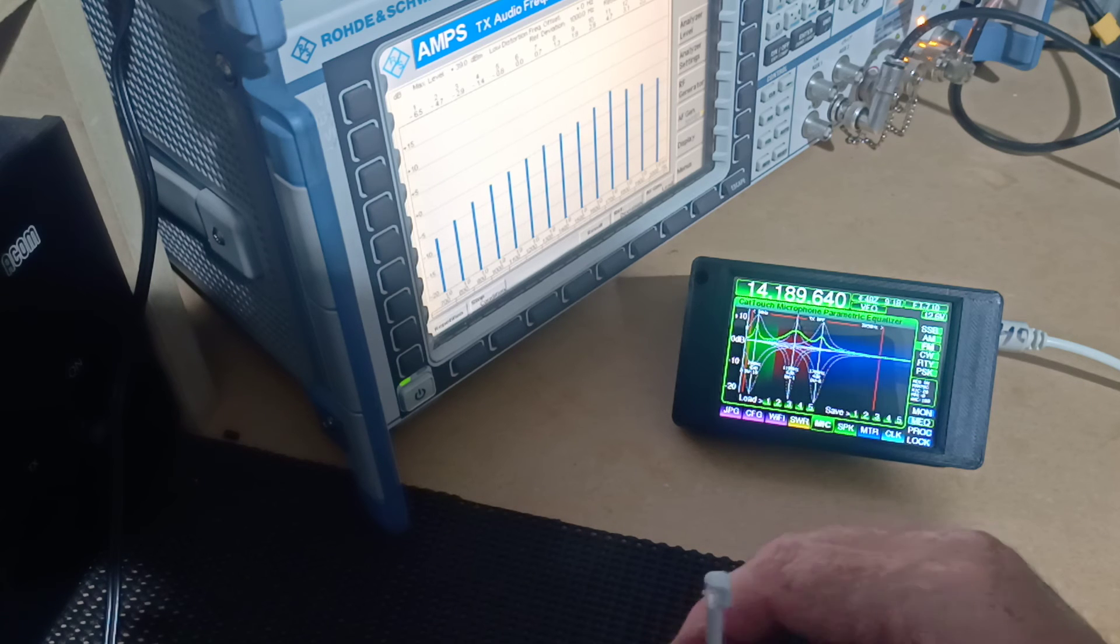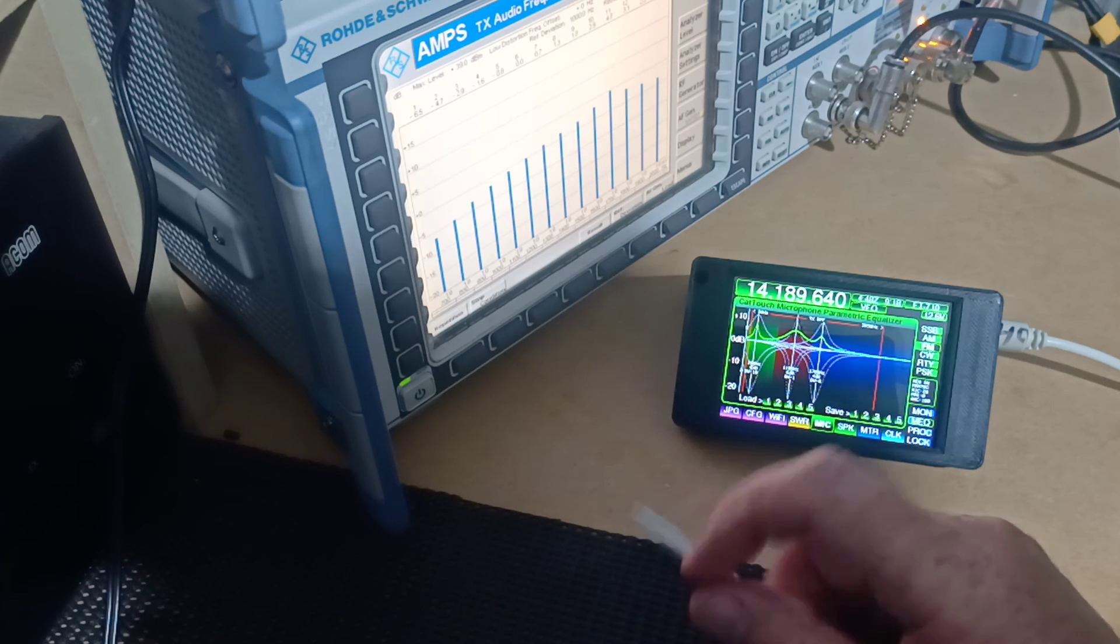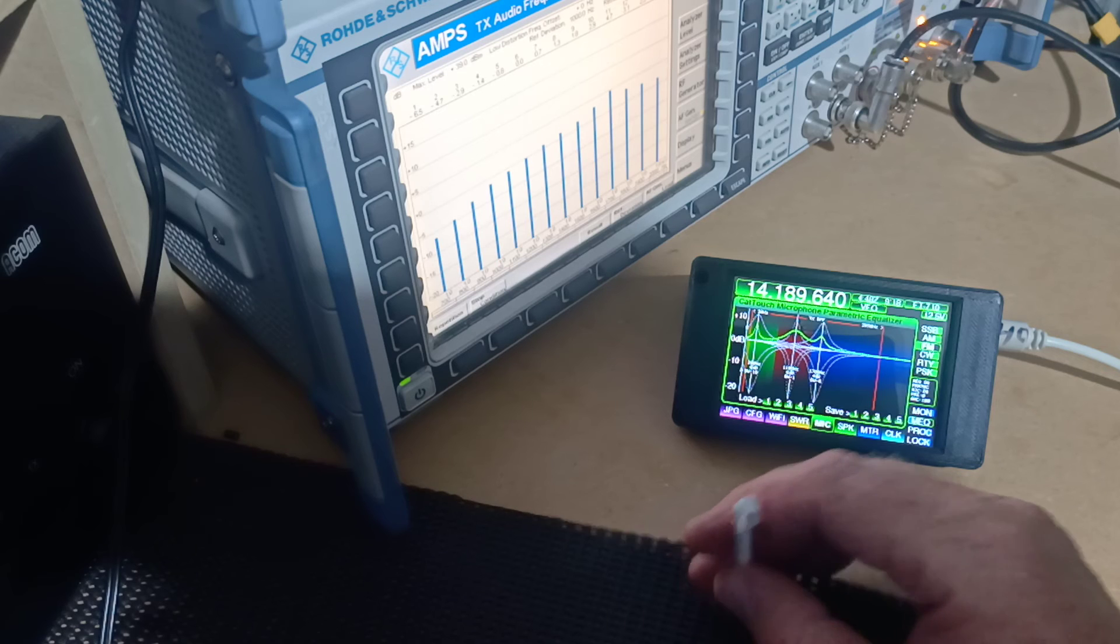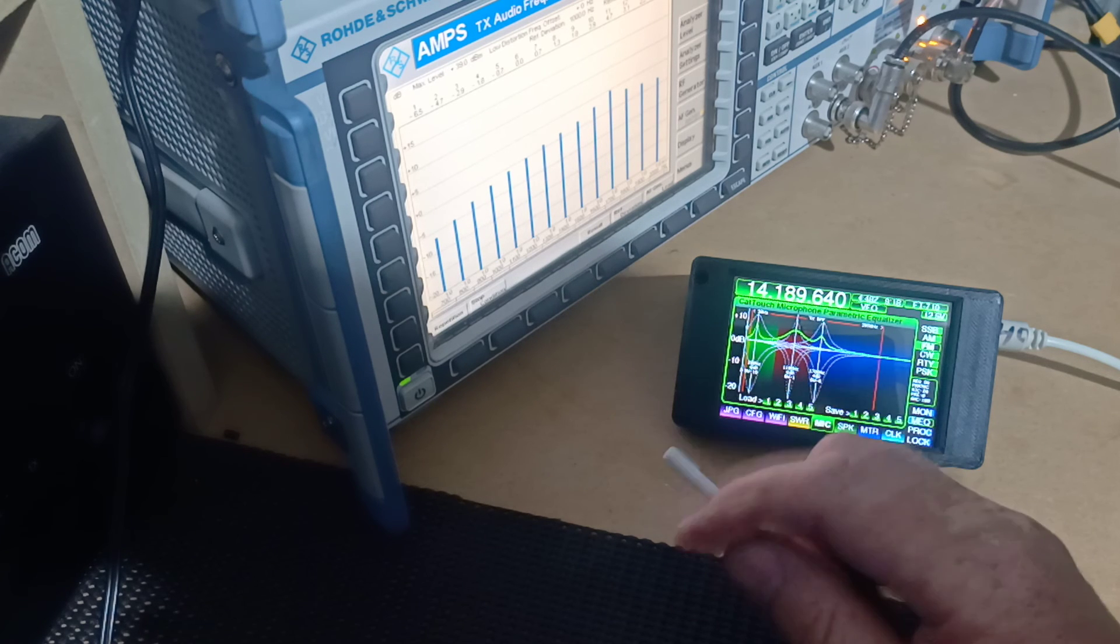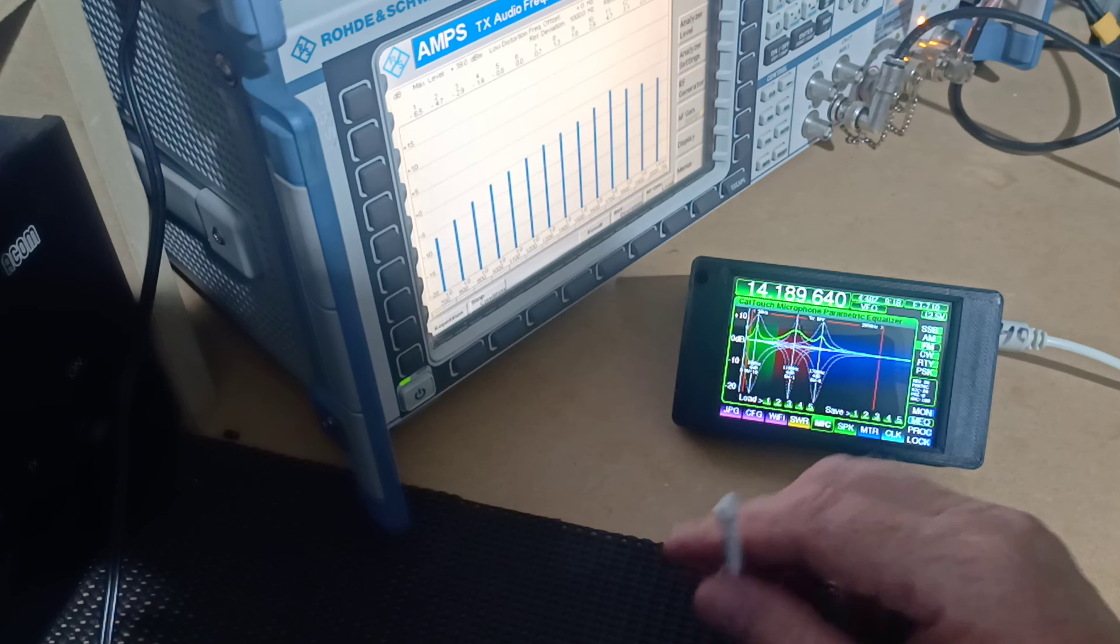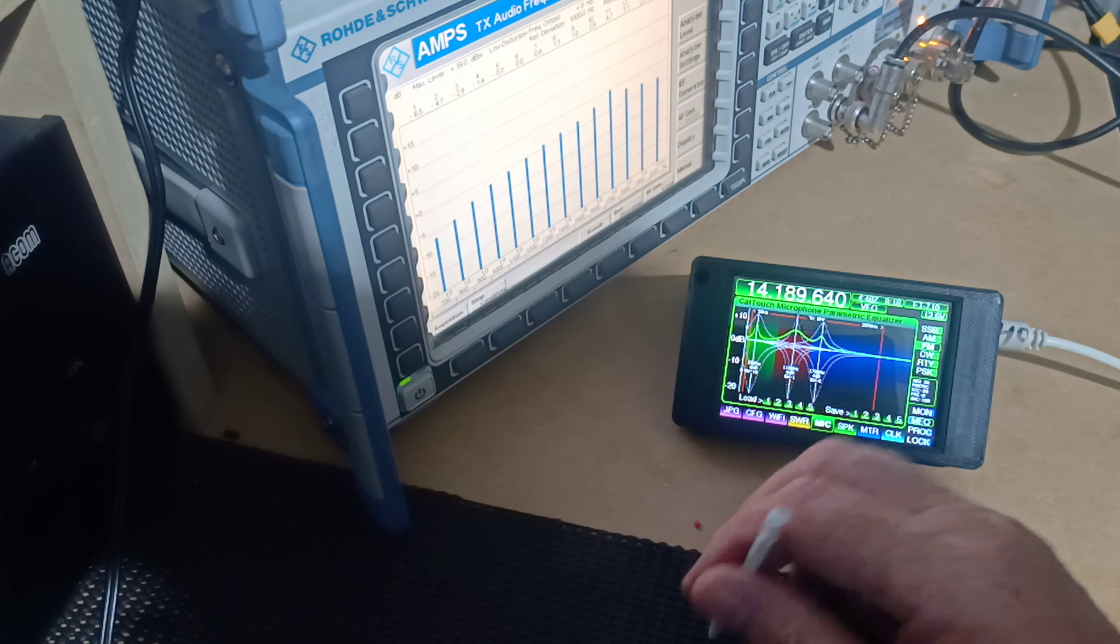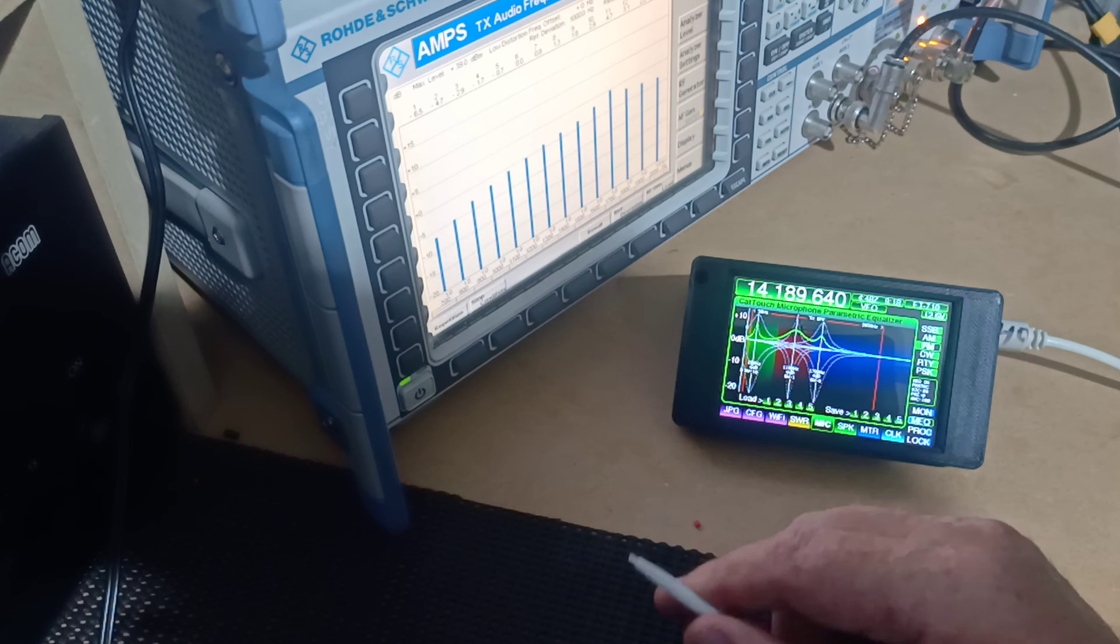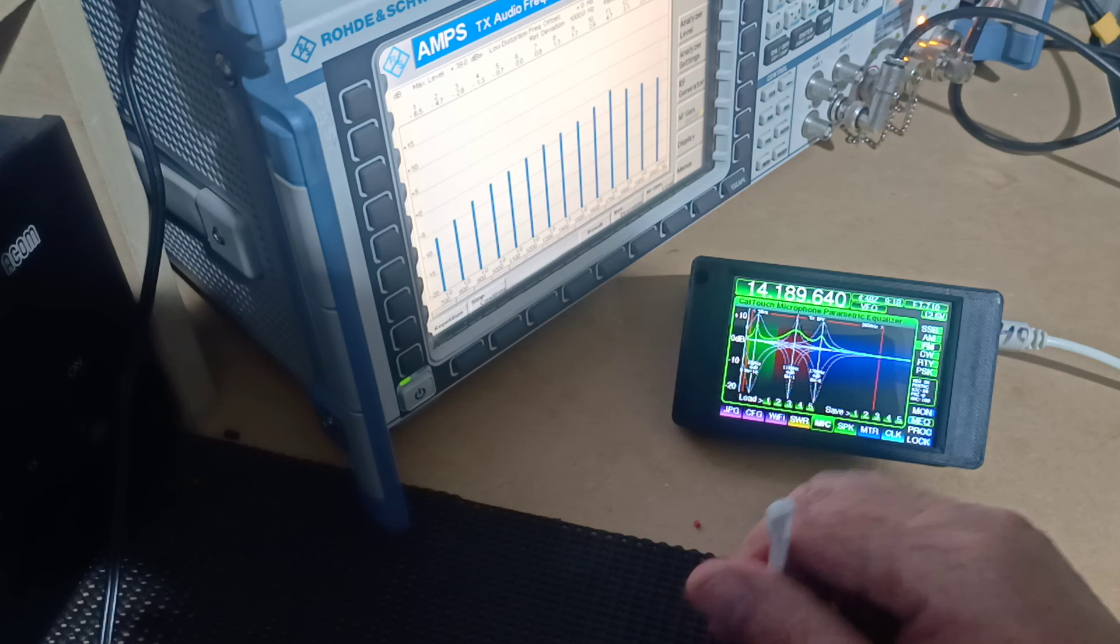Well, I hope that gives you a bit of a better understanding of how the microphone equalizer works on your Yaesu transceiver. And I guess the thing that you, the takeaway from this is that everybody's voice is different. There are no two voices that are the same. And consequently, the microphone response for your transceiver is not going to be the same as your pal's transceiver.